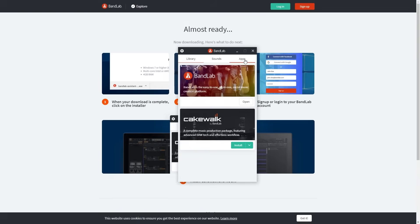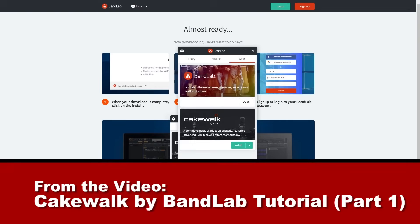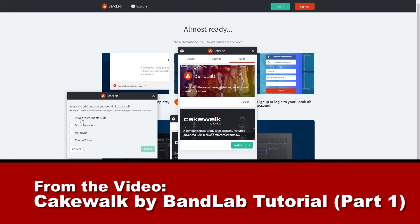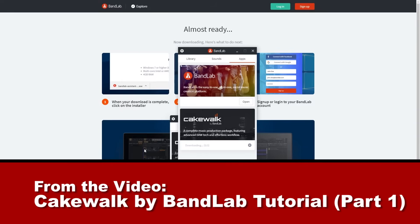To get started, make sure you have Cakewalk by BandLab installed and set up on your system. This is a fairly simple process, but we have done an extended tutorial series on this channel demonstrating how to use the software if there are any problems.